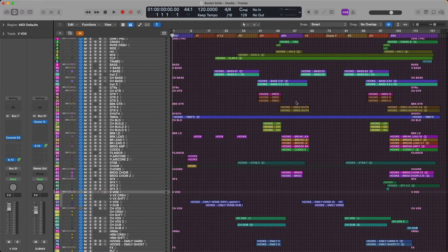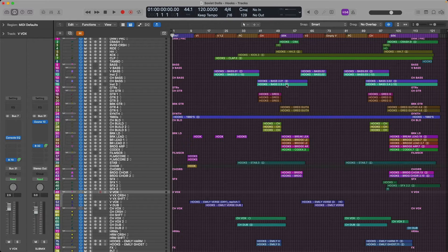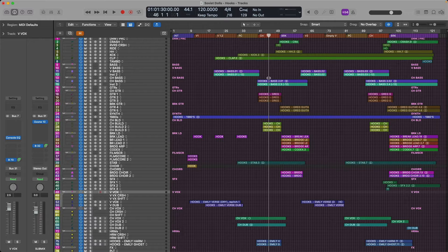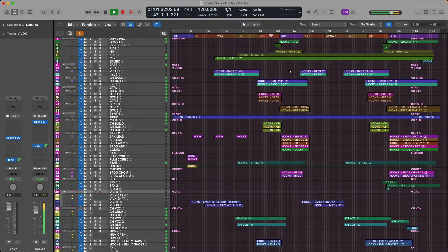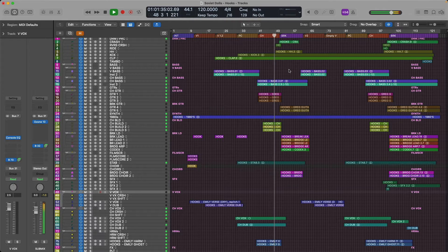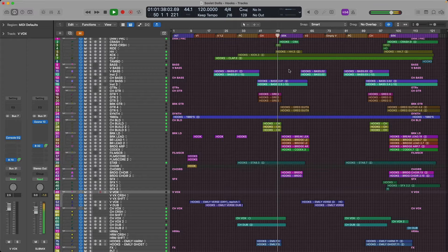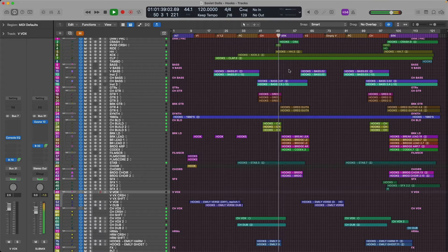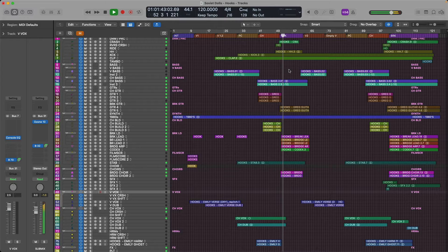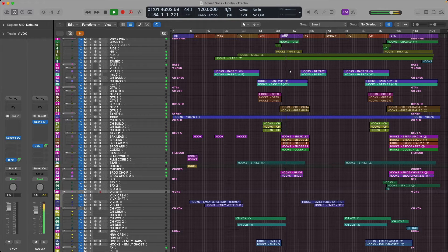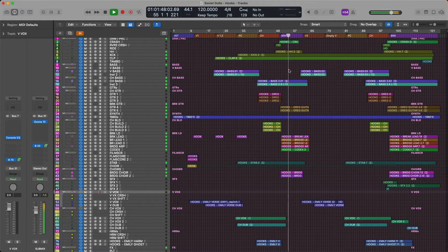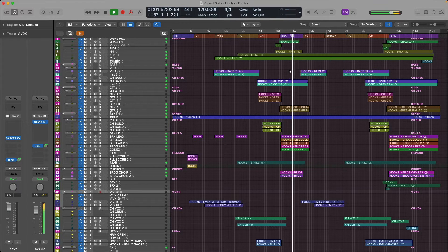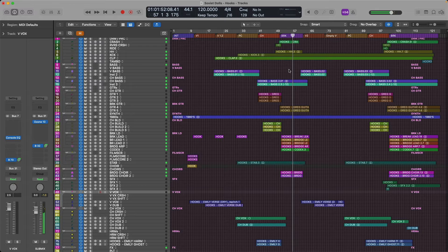In fact, let me play you a little bit of this mix right now so you know what we're working with through this series. I'll pick it up maybe right around here. Here we go.